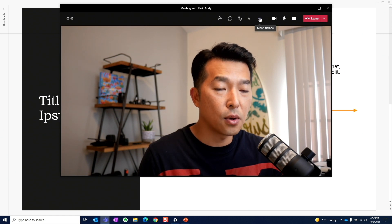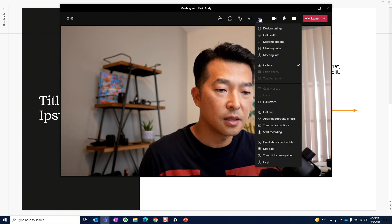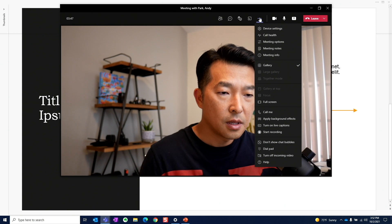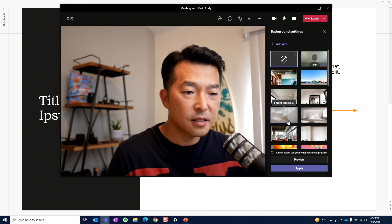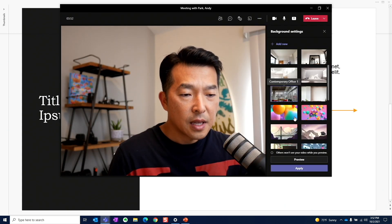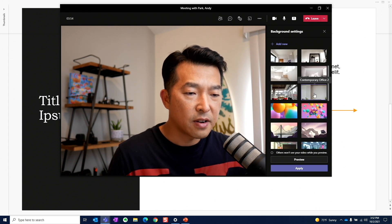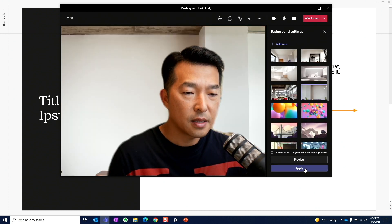I'm going to stop presenting. This time, I'm going to go to the more actions menu and then under apply background effects, I can choose a clean background like this one. Hit apply.